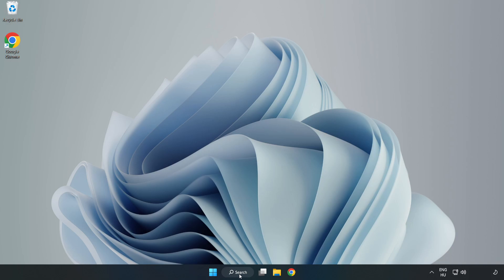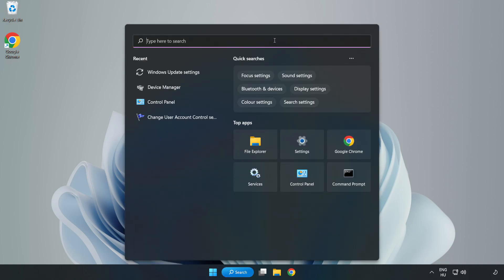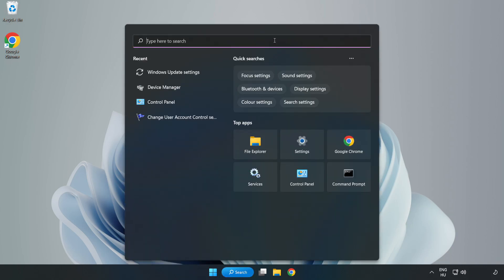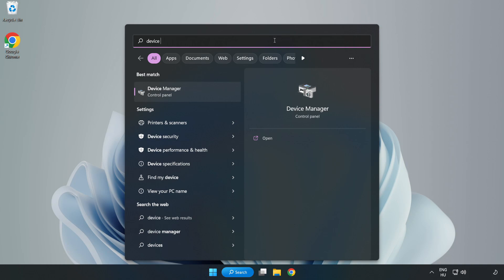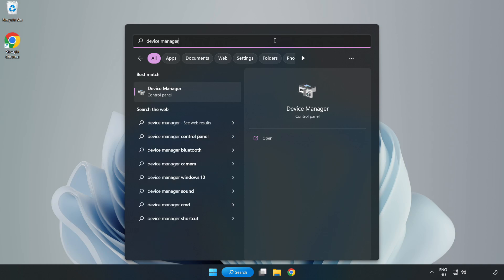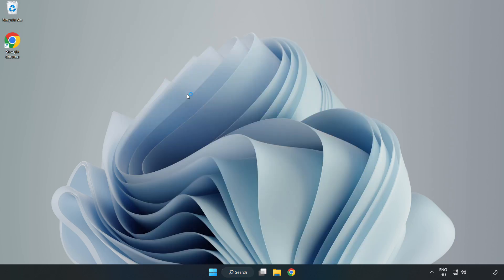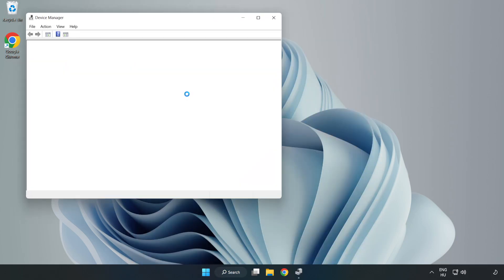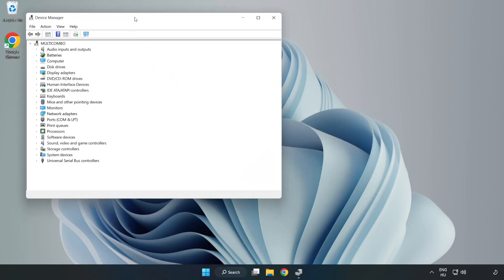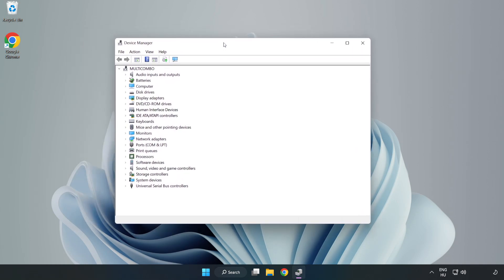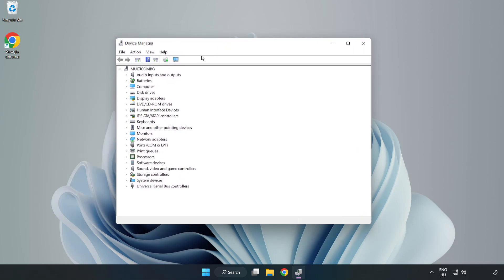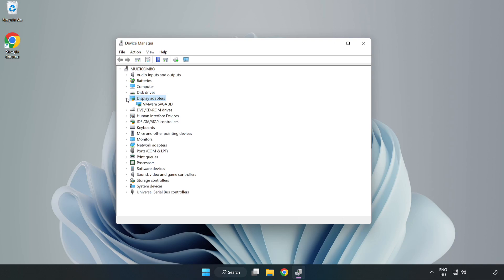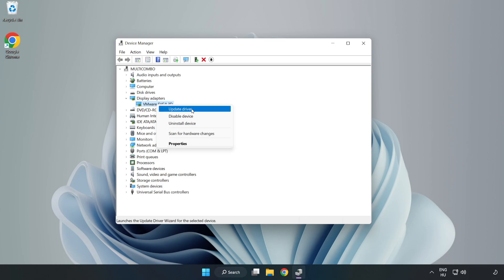Click search bar and type device manager. Click device manager. Click display adapters. Select your display adapter. Right-click and update driver.